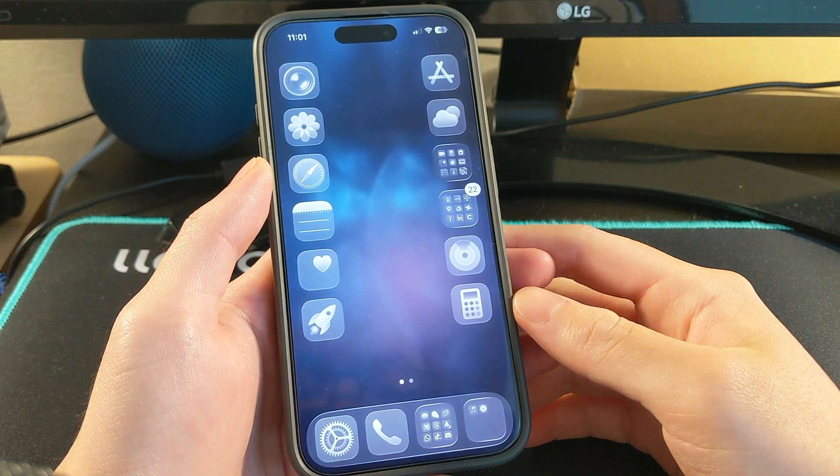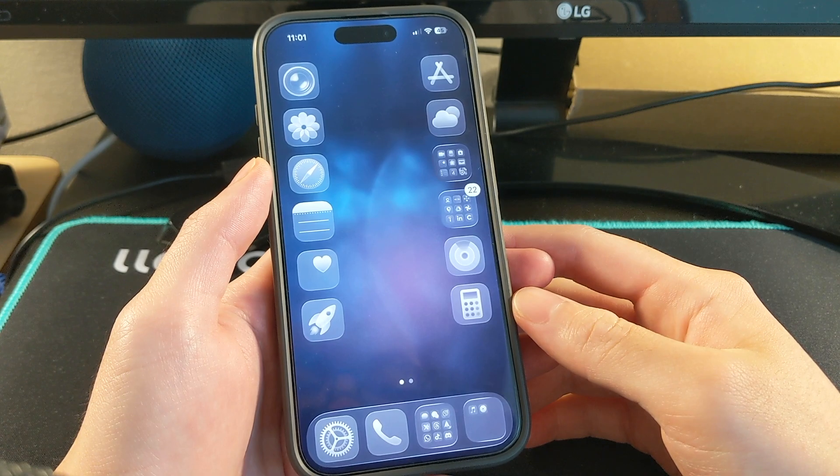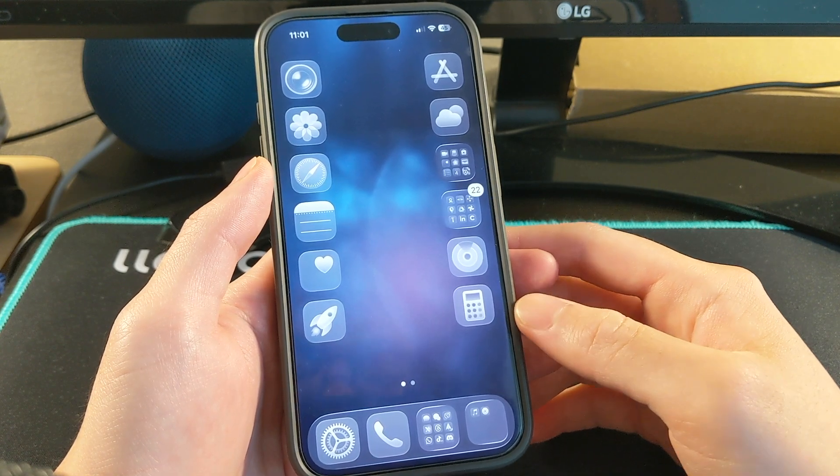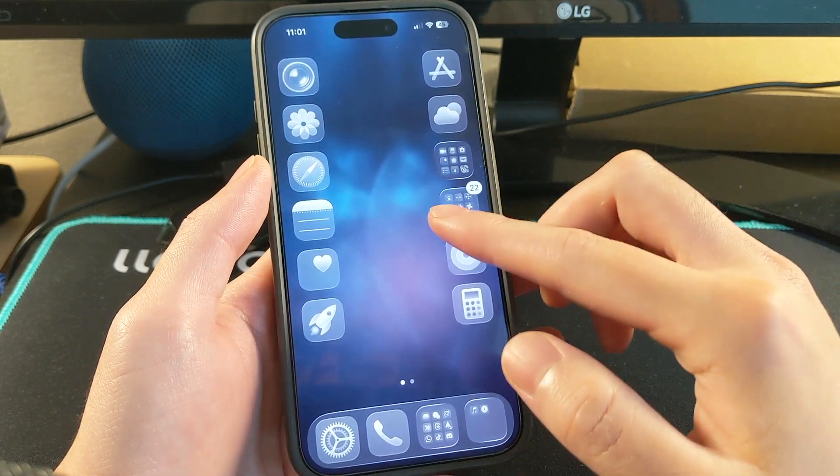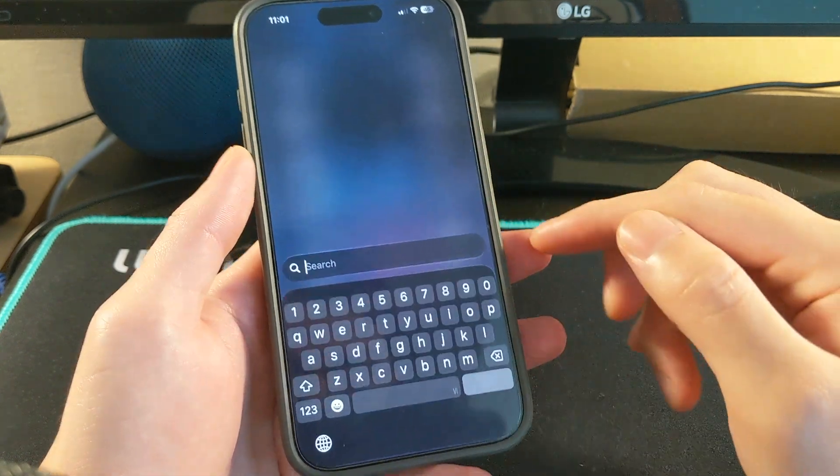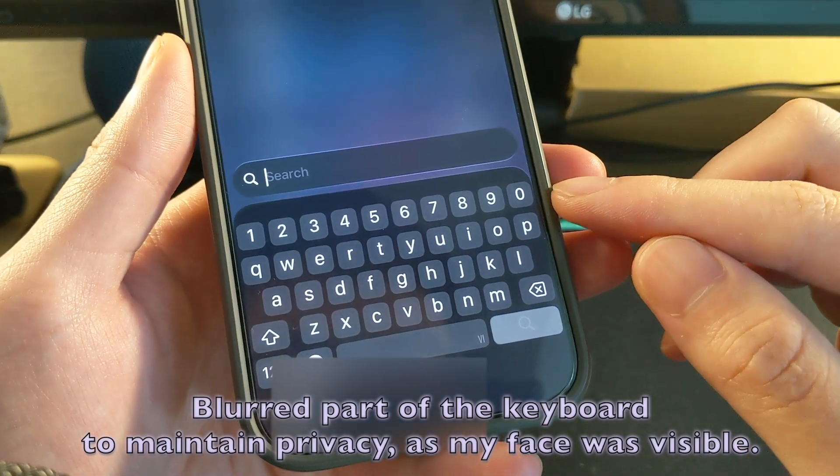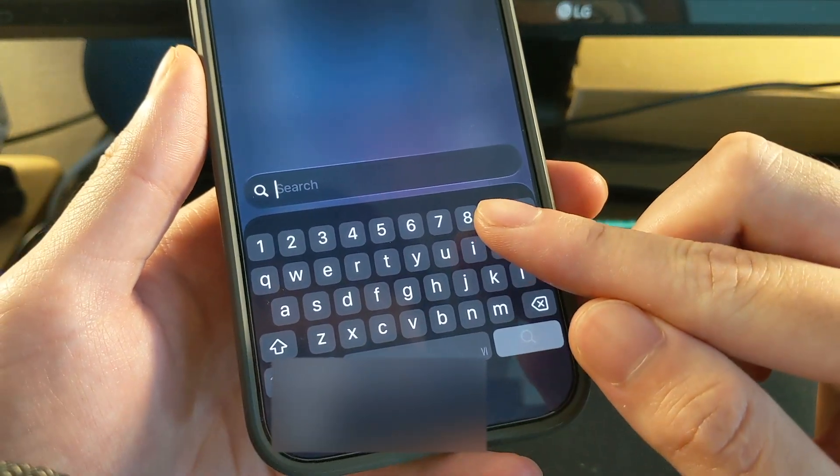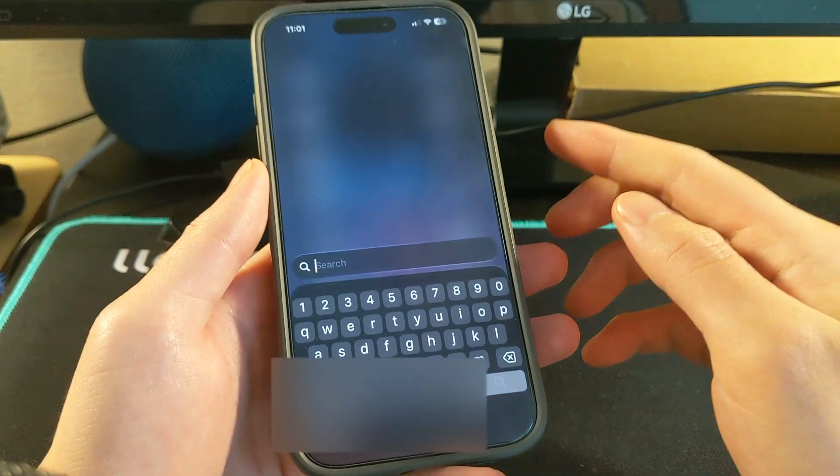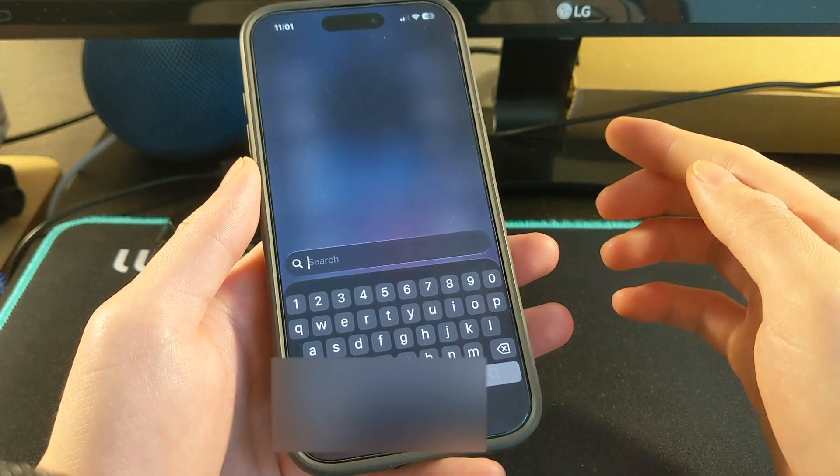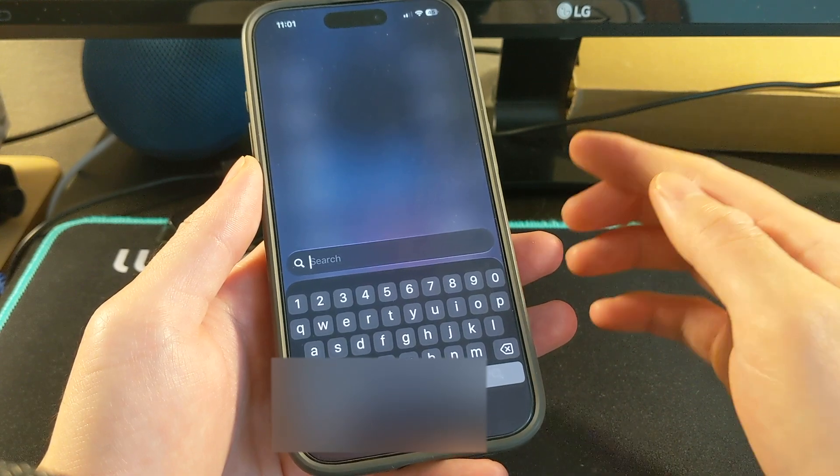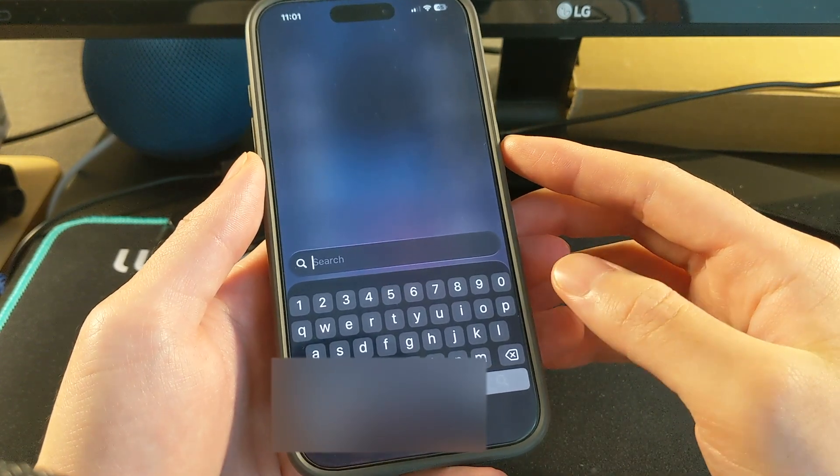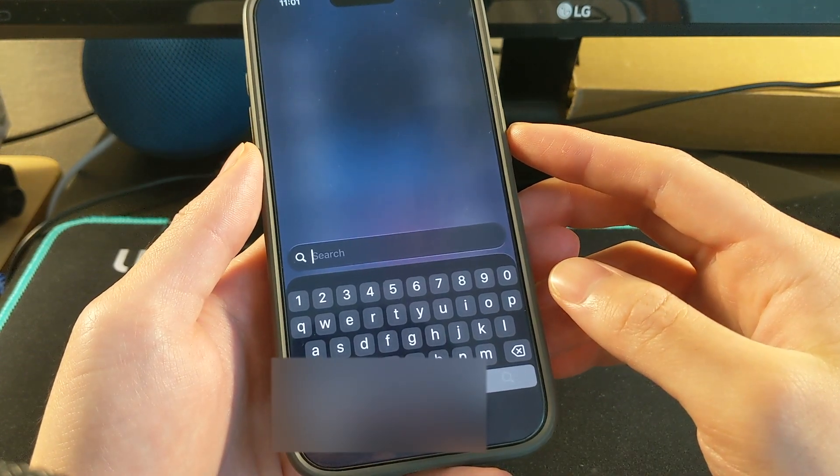Hey guys, what's up? It's me iTechExpert, welcome back to my channel. Today I'll be showing you how to get this keyboard right here with the number row on top. This is built in to iOS.